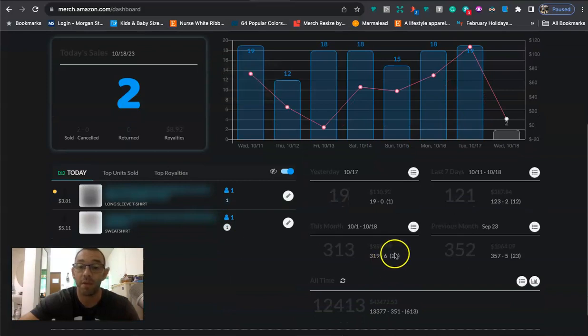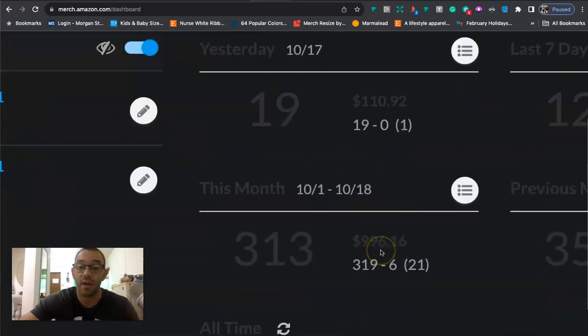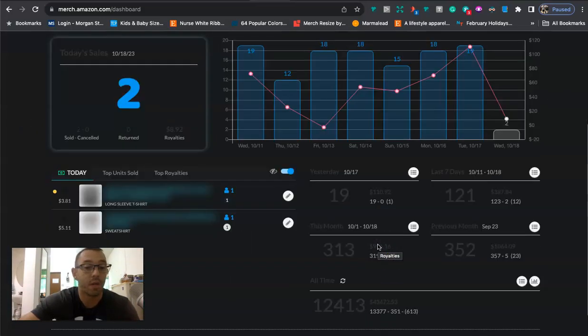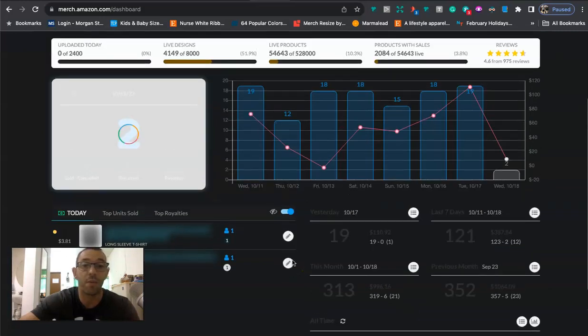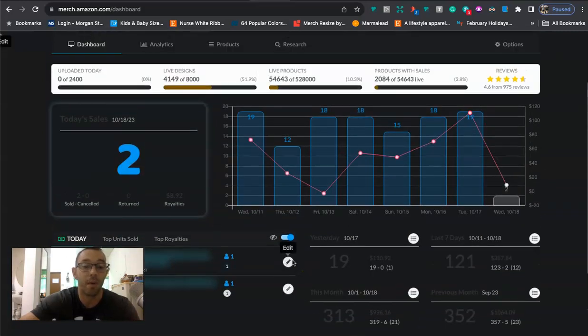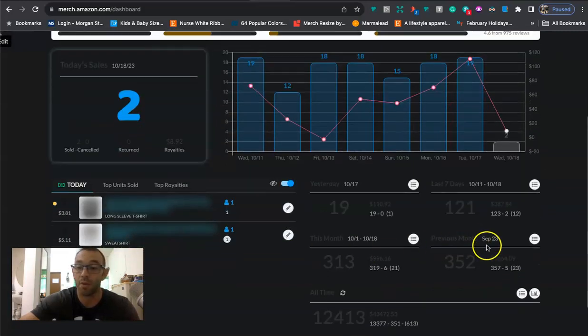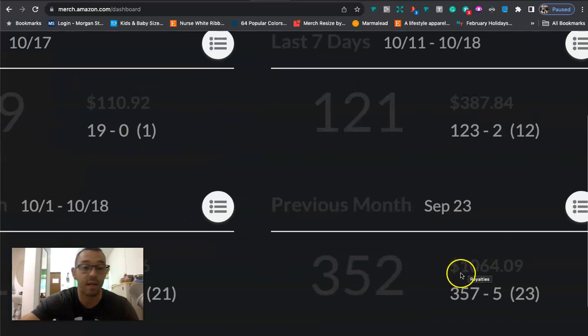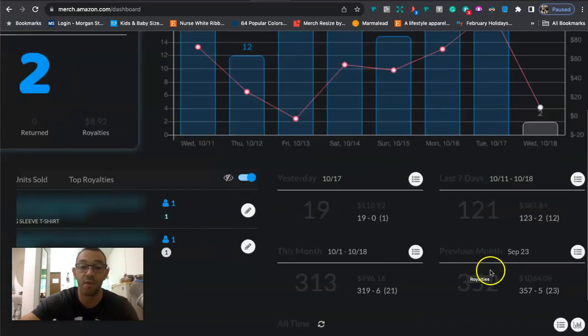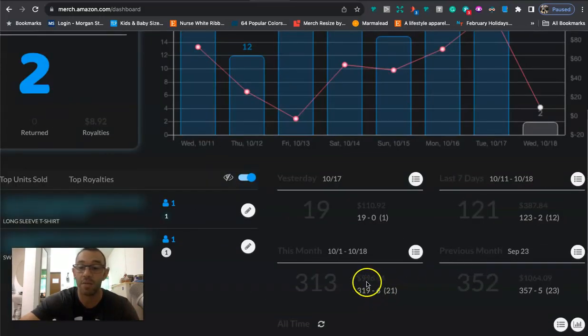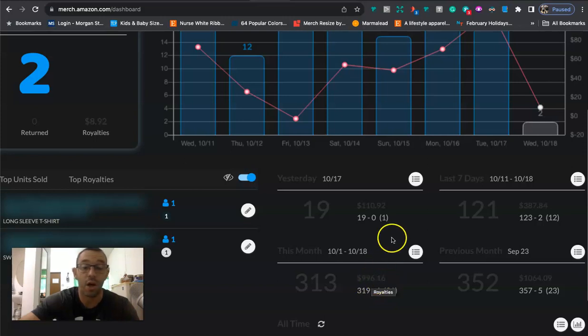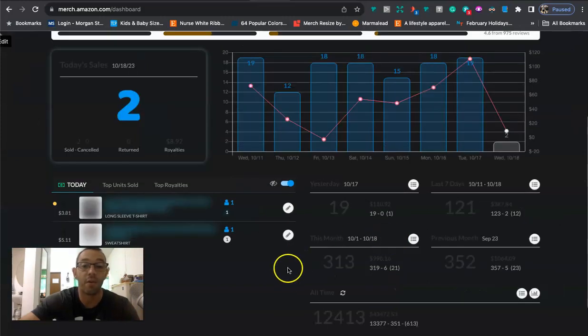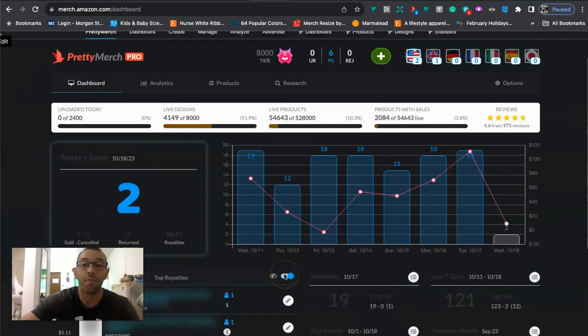For the month, we're sitting at $996. So still looking pretty good. We will see how the month ends. But I'm almost kind of at what I did all of September. Last month, I did $1064. And I'm just maybe like a couple days or a day away from that. So very cool.